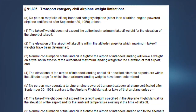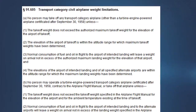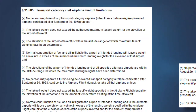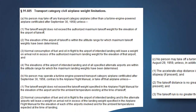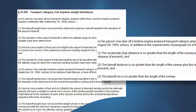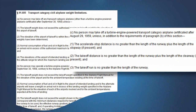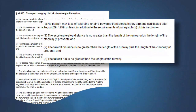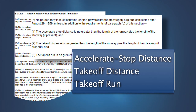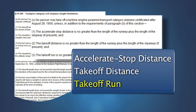A requirement of transport airplane performance planning is determining that the takeoff can be safely conducted on the length of runway declared usable for takeoff. The certification rules for these airplanes prescribe three distances that must be considered: the accelerate stop distance, the takeoff distance, and the takeoff run.